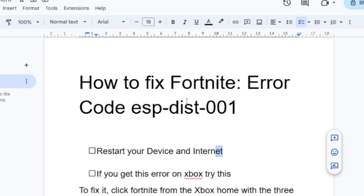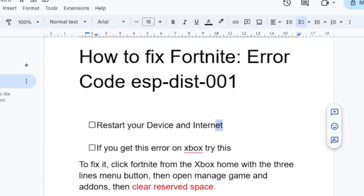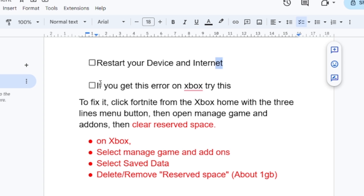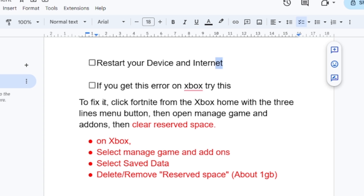If you haven't found a solution even after restarting your device, and you're using Xbox, a lot of Xbox users have found a fix for this. From the Xbox home menu, click on Fortnite, then use the three-lines menu button to access further options.